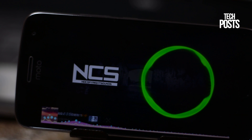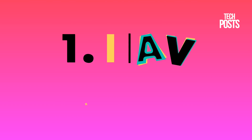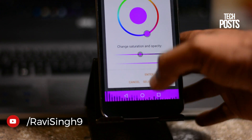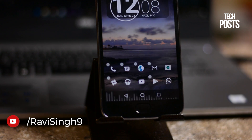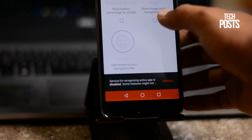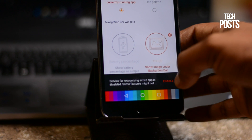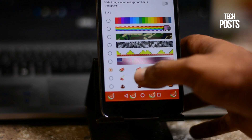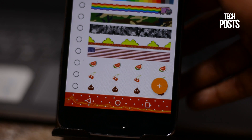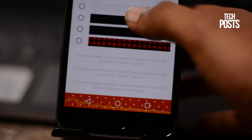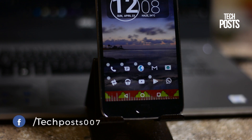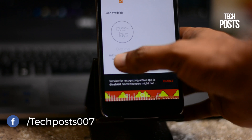Let's start with the first app, called Navbar Apps. This is a simple free utility that lets you set a custom background color for the navigation bar, or set it to match the color of the running app. You can also add a custom image or emojis for personalization. It also adds a widget to the navigation bar — currently a battery widget — with a music widget under testing and screen overlays coming soon.